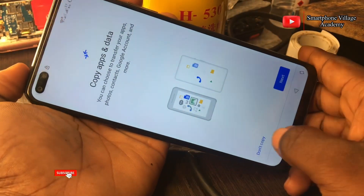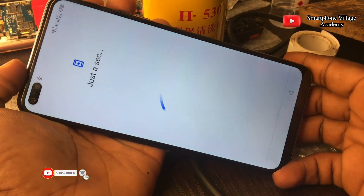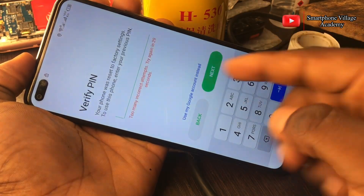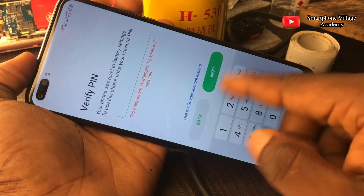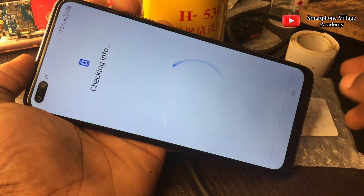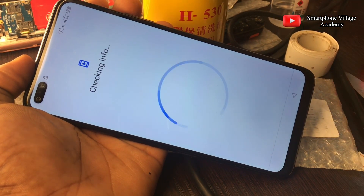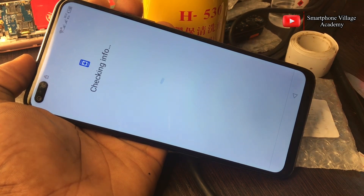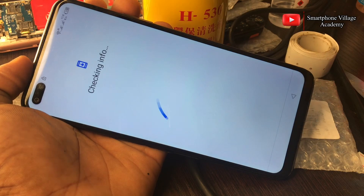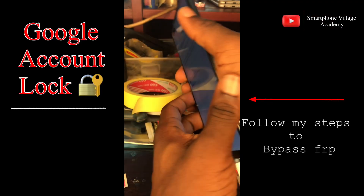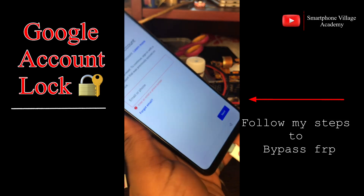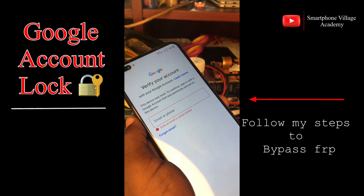In case you are new to the channel, make sure you hit the subscribe button, like this video, and drop a comment in case you are facing a difficulty. Watch this video to the end so you don't miss any of the process. This phone is currently locked by Google account and there is no option for us to skip this process.